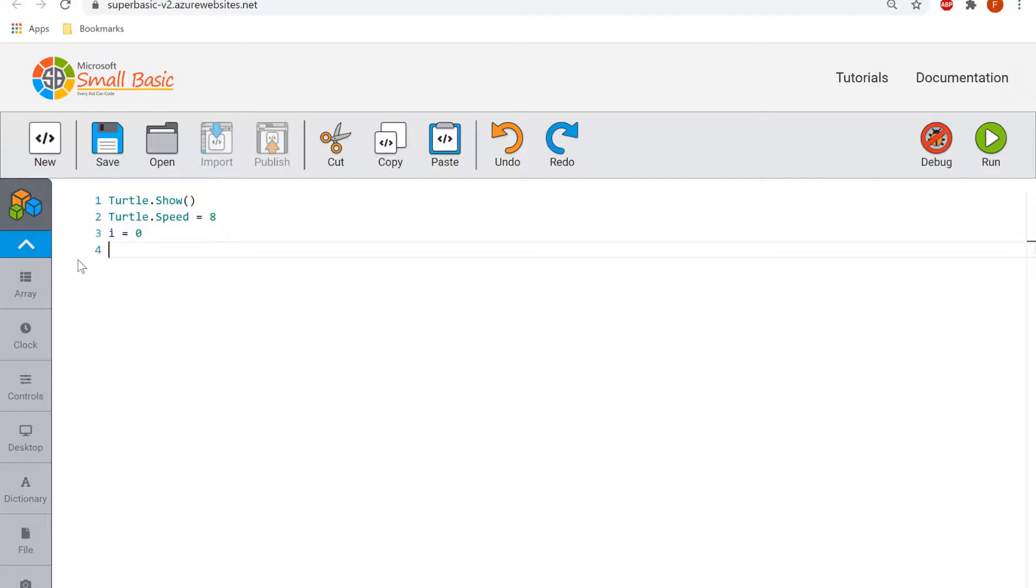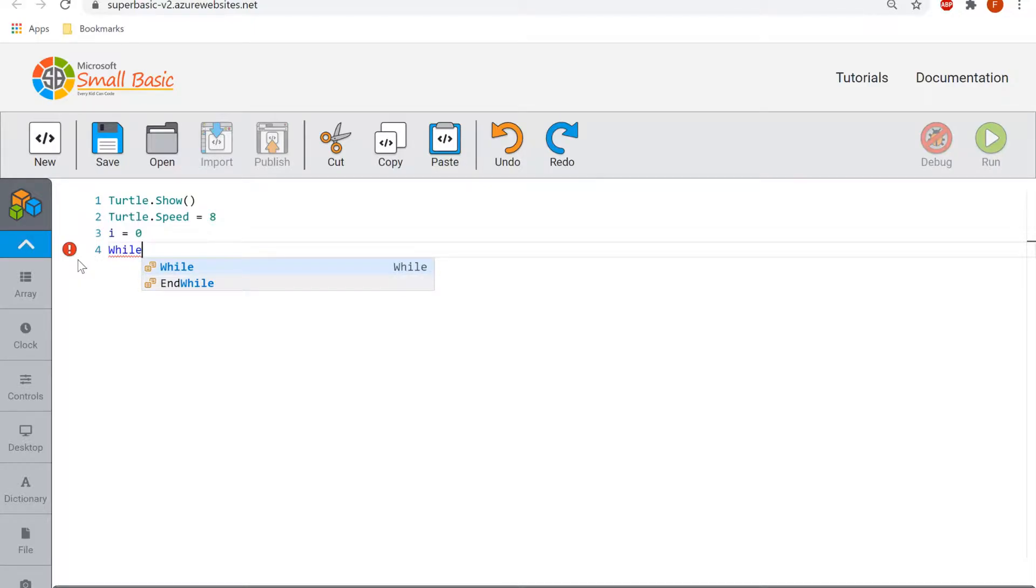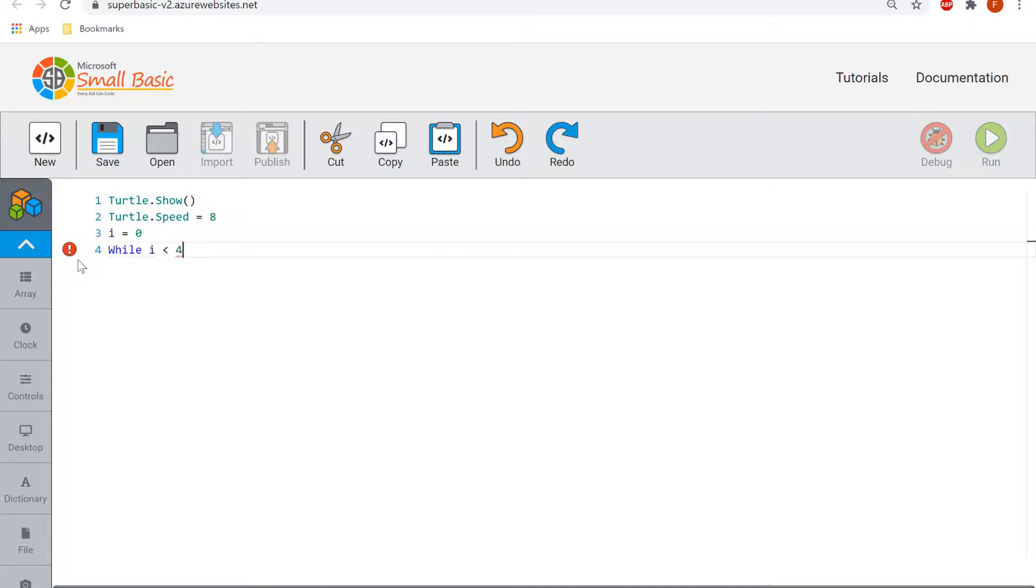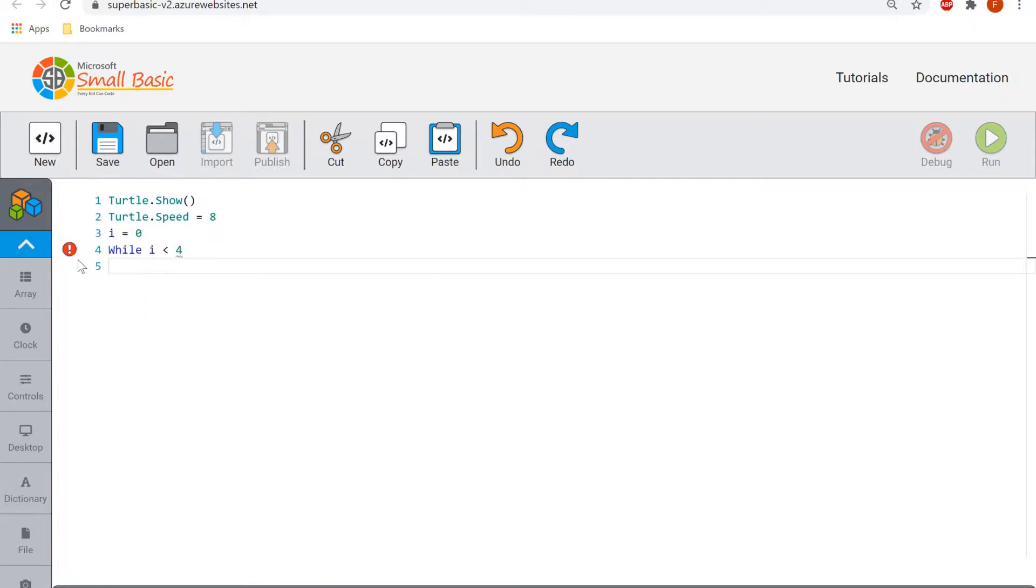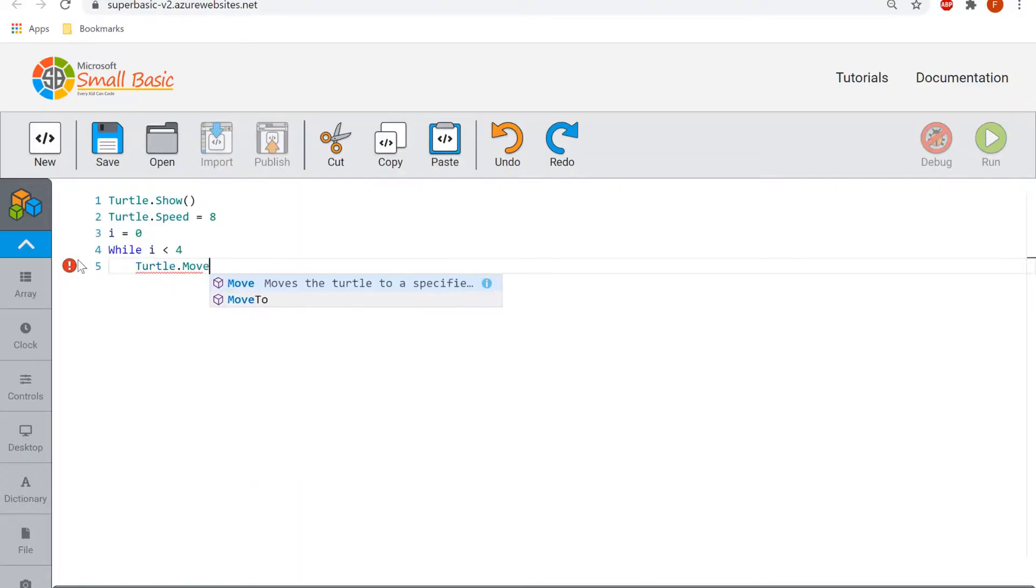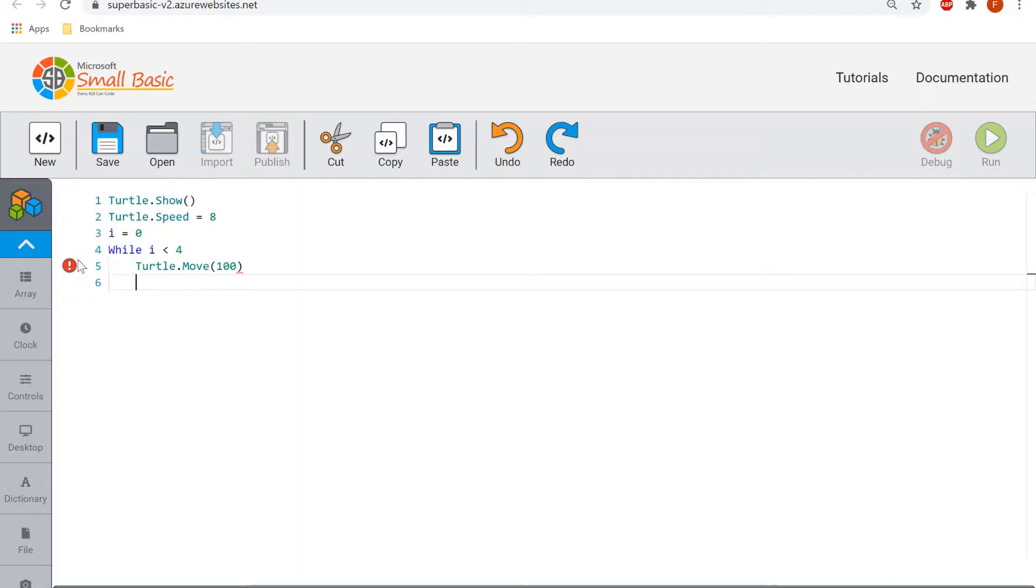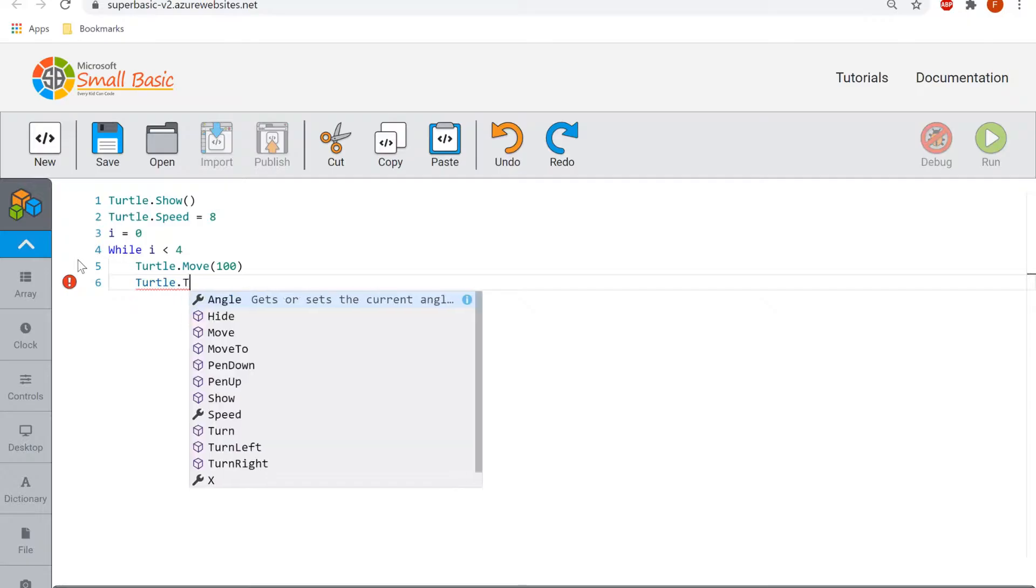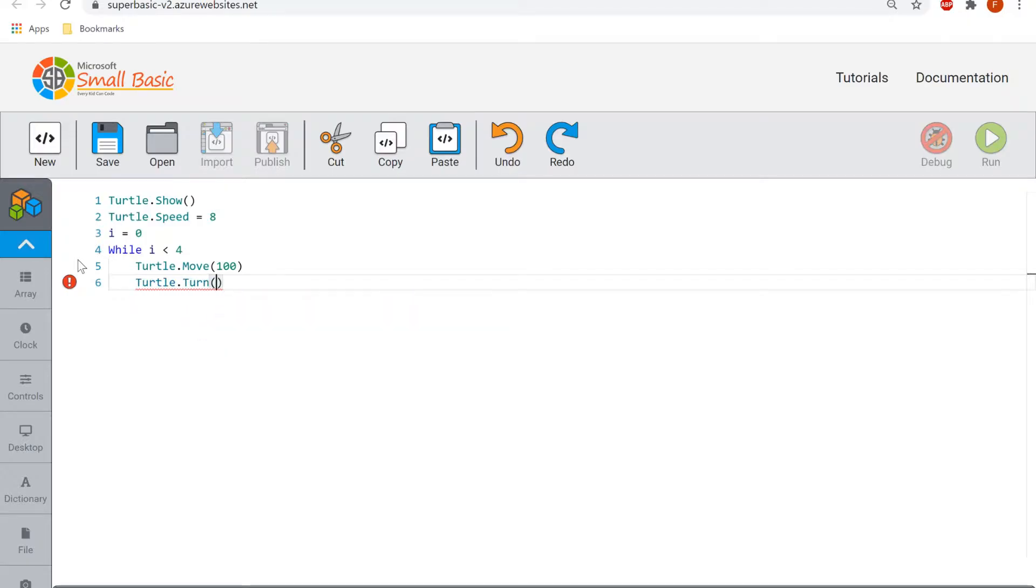The command we use for setting a loop in this instance is going to be a while. So while i is less than four, it's going to repeat the following lines of code. What I want it to repeat is turtle.move and then open bracket close bracket around a hundred, it's going to move a hundred pixels forward. Then again, turtle.turn, that's going to turn 90 degrees, open bracket close bracket around that as well.